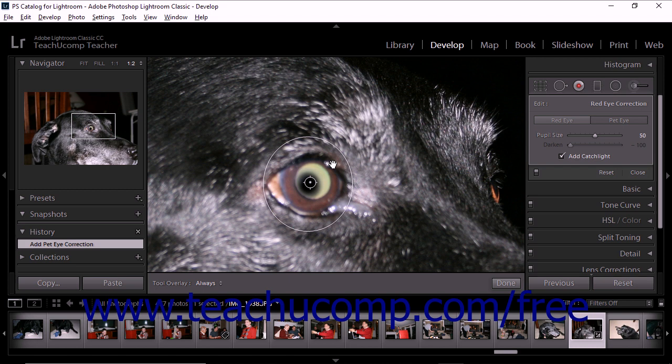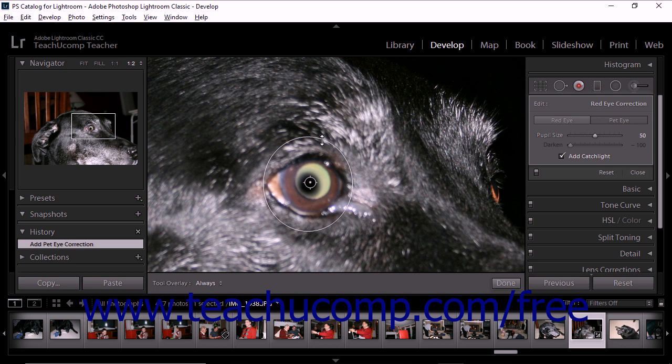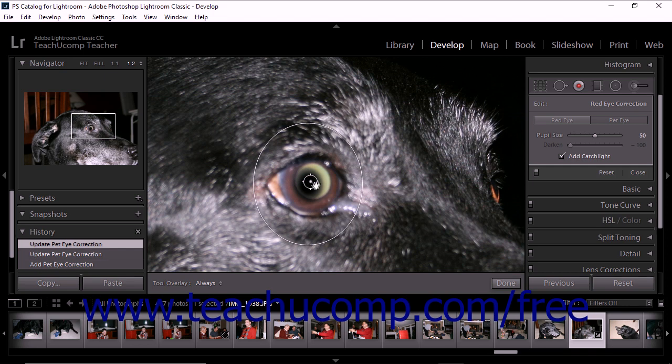You can adjust the size of the correction area by hovering your mouse pointer over the edge of the circular boundary. When the mouse pointer turns into a double-pointed arrow, you can click and drag to increase or decrease the size of the correction area. You can also use the hand tool to move the correction area if needed.